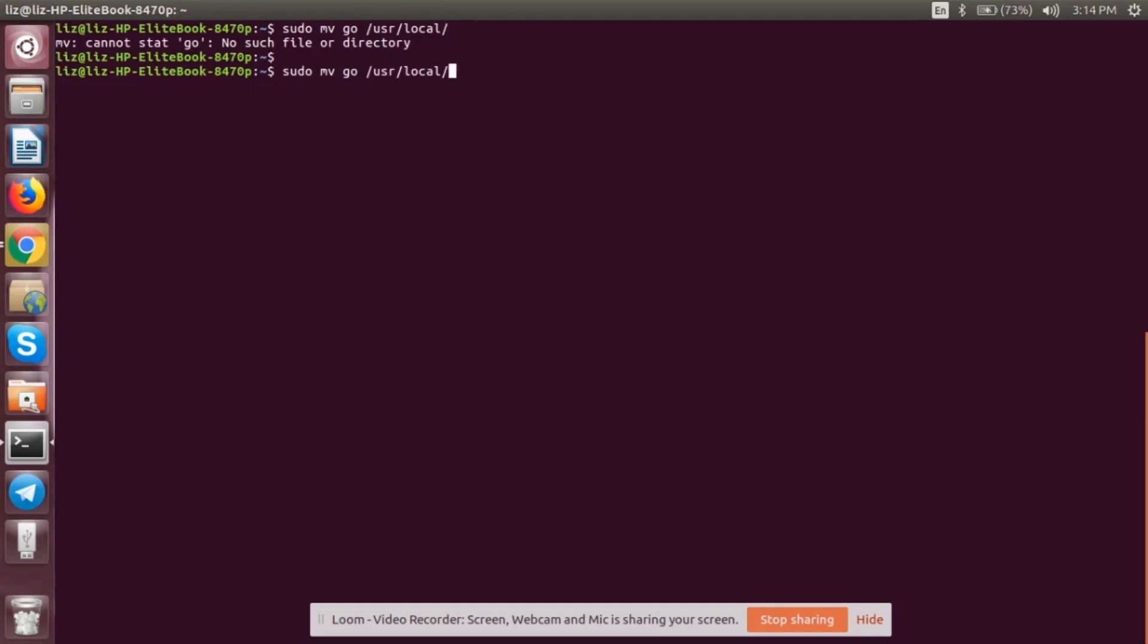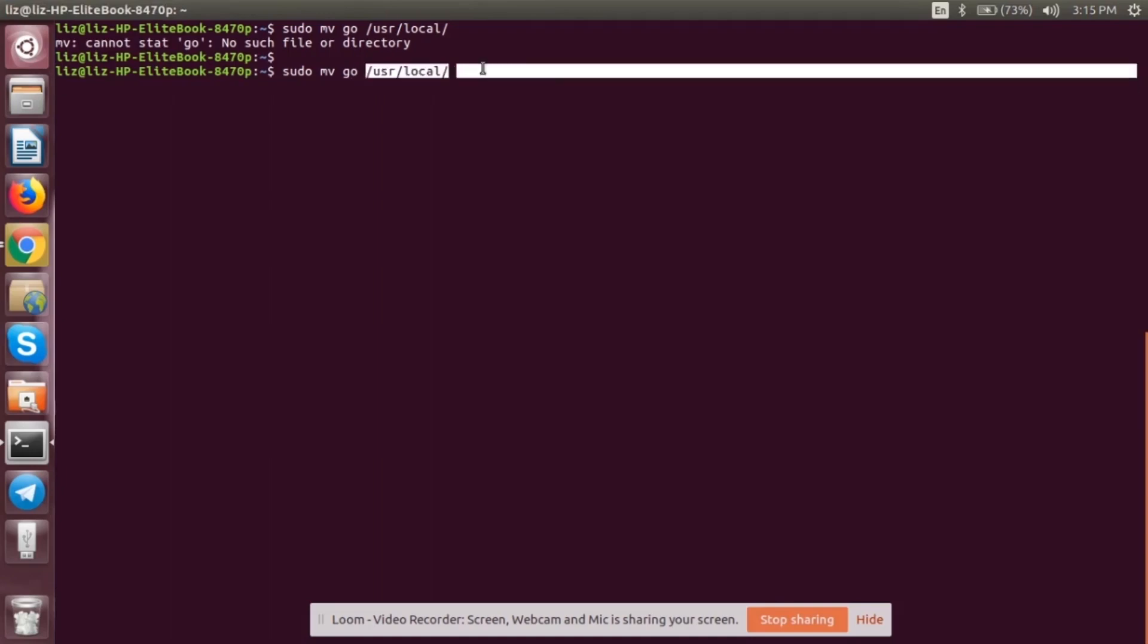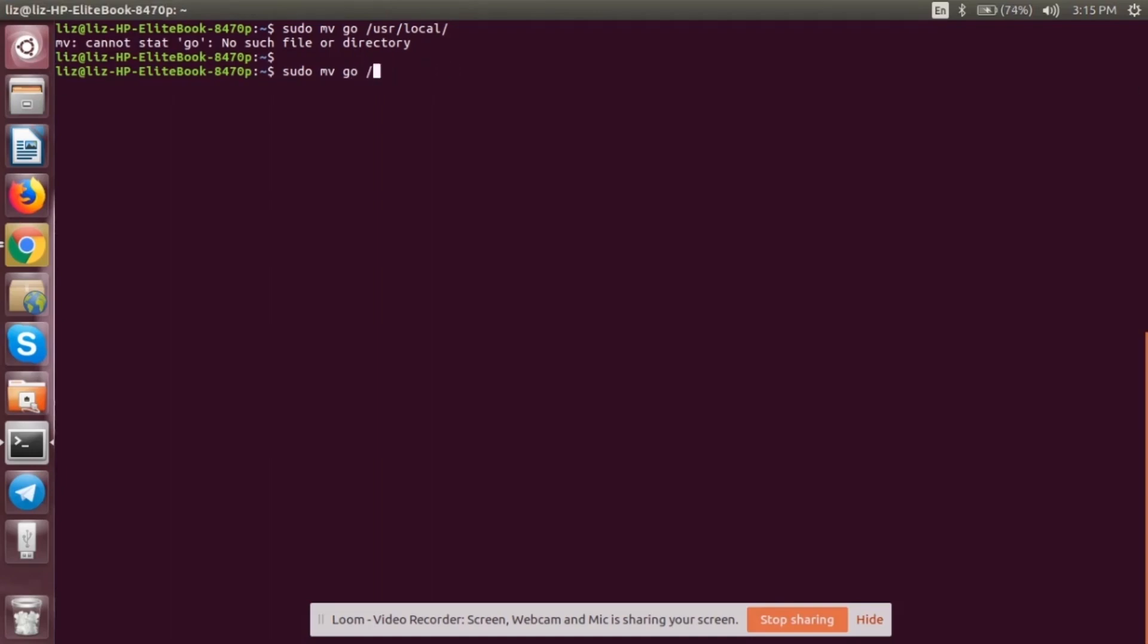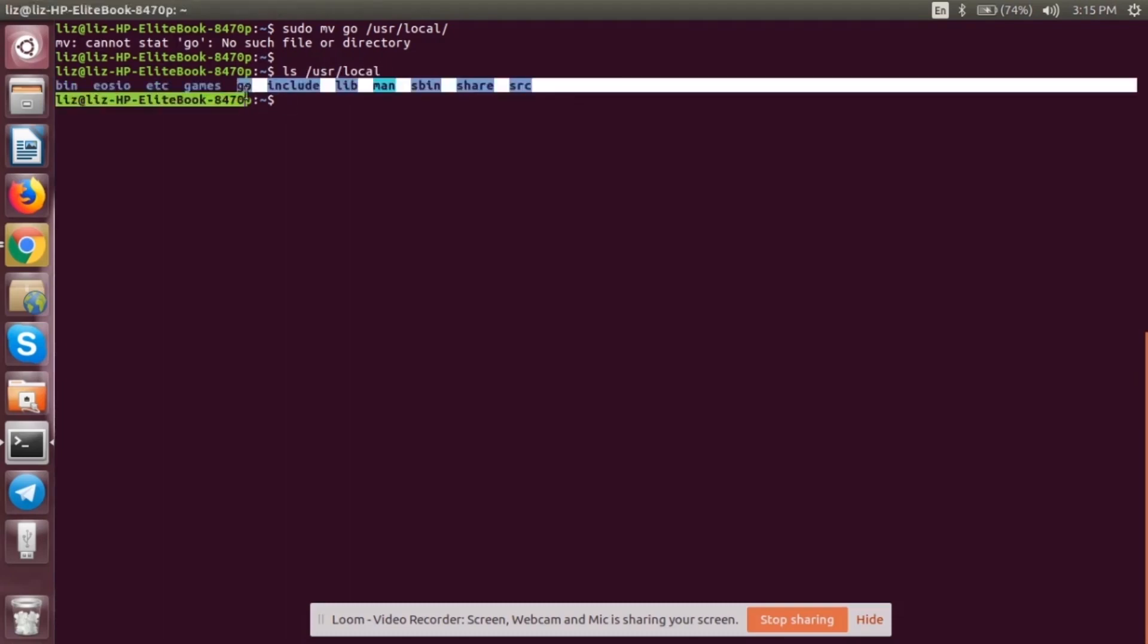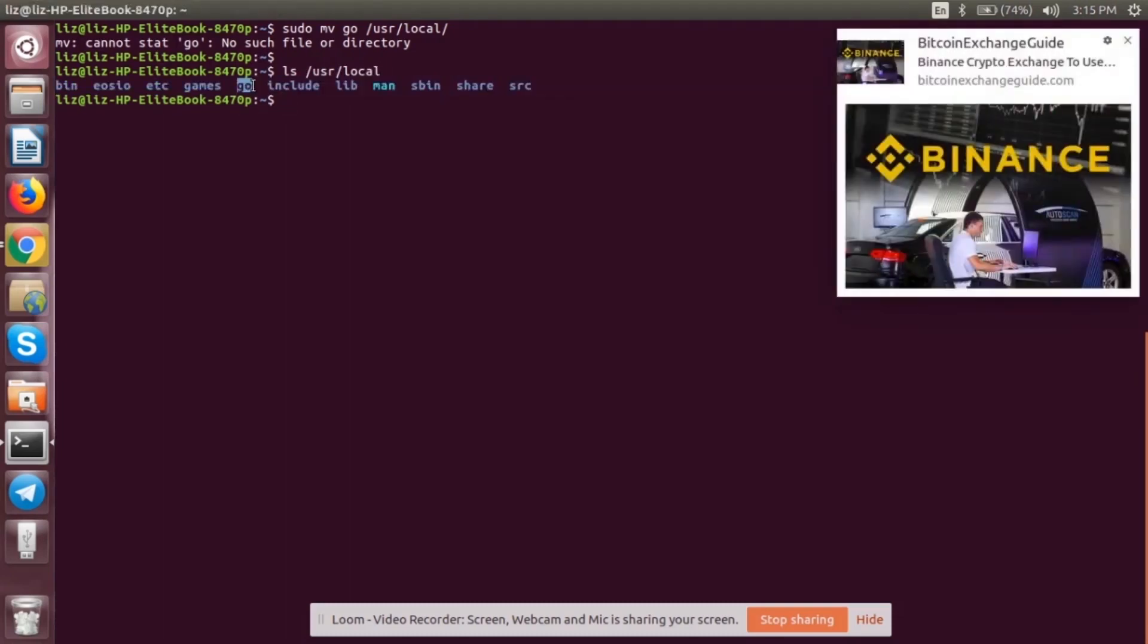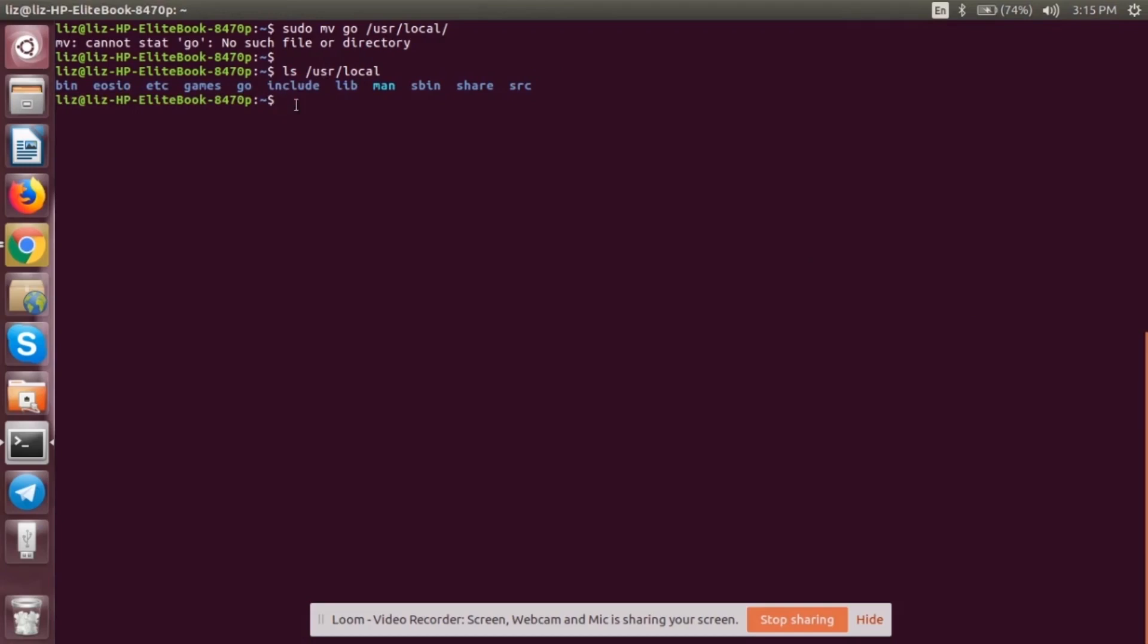Let's move the Go folder to another location. Oh, I'm sorry. Mine is already in this location, so that's why it is showing the error. You have to move it to the /usr/local location. It will prompt for your password. You have to give it. After that, let's check whether it is there or not. You can see that my Go folder is in this file.